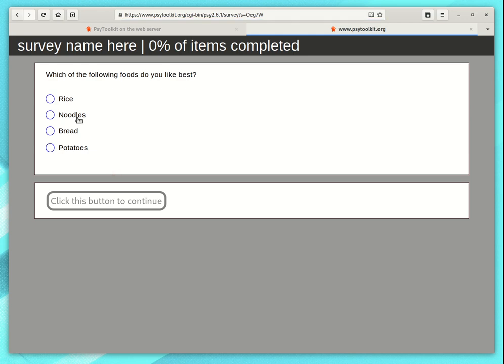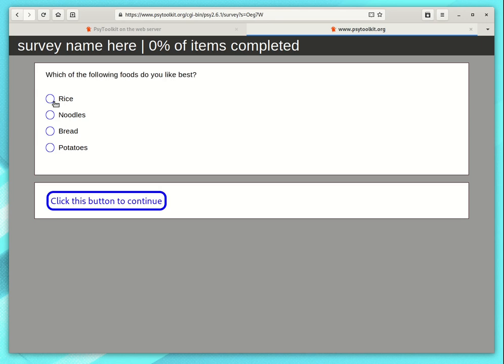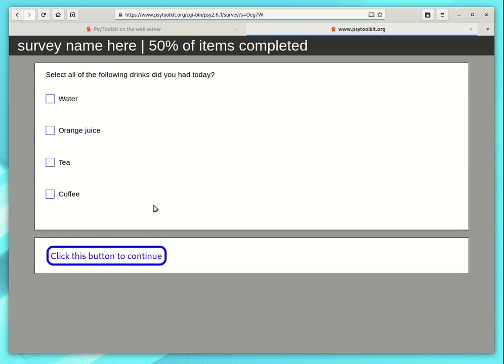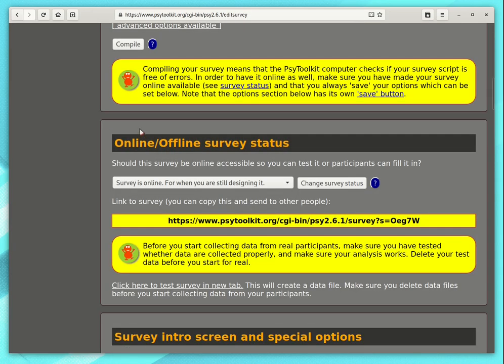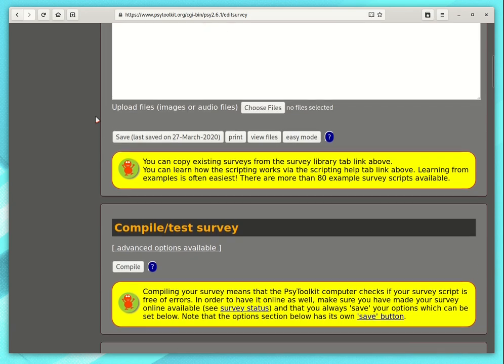You can then look at your questions. The question that we just worked on. Which of the following foods do you like best? You can see rice. Click button to continue. And so on. Now I am going to close this tab and I am going to go back to my survey.